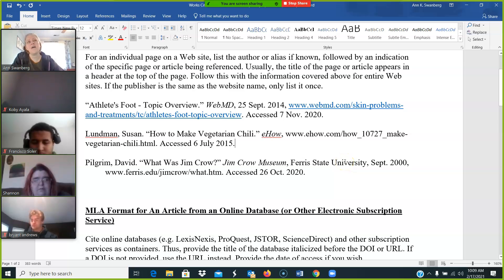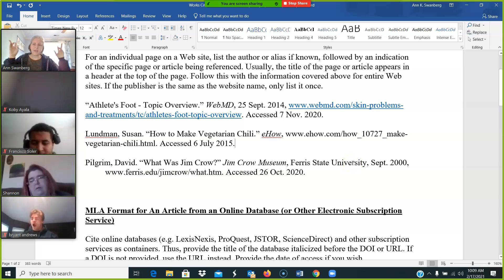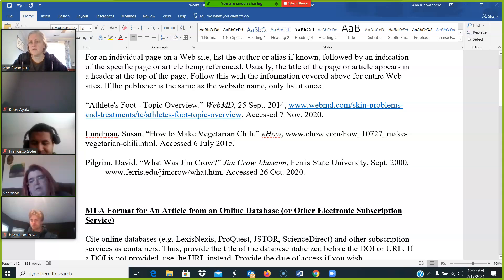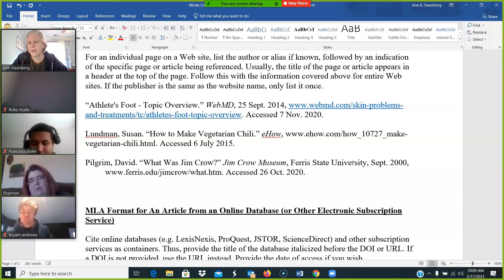If I have a biography online and it's on women's bios, that's fine. I put those things in, but if those are both sponsored by Harvard University, I put Harvard University as the sponsor after the name.